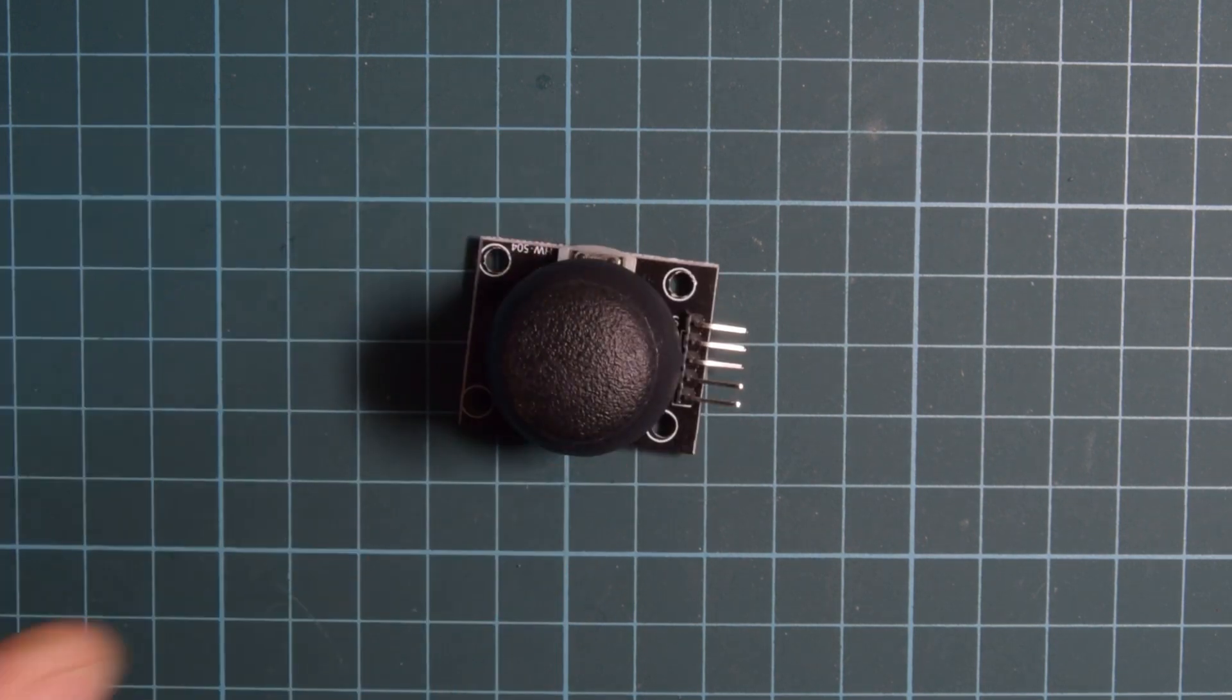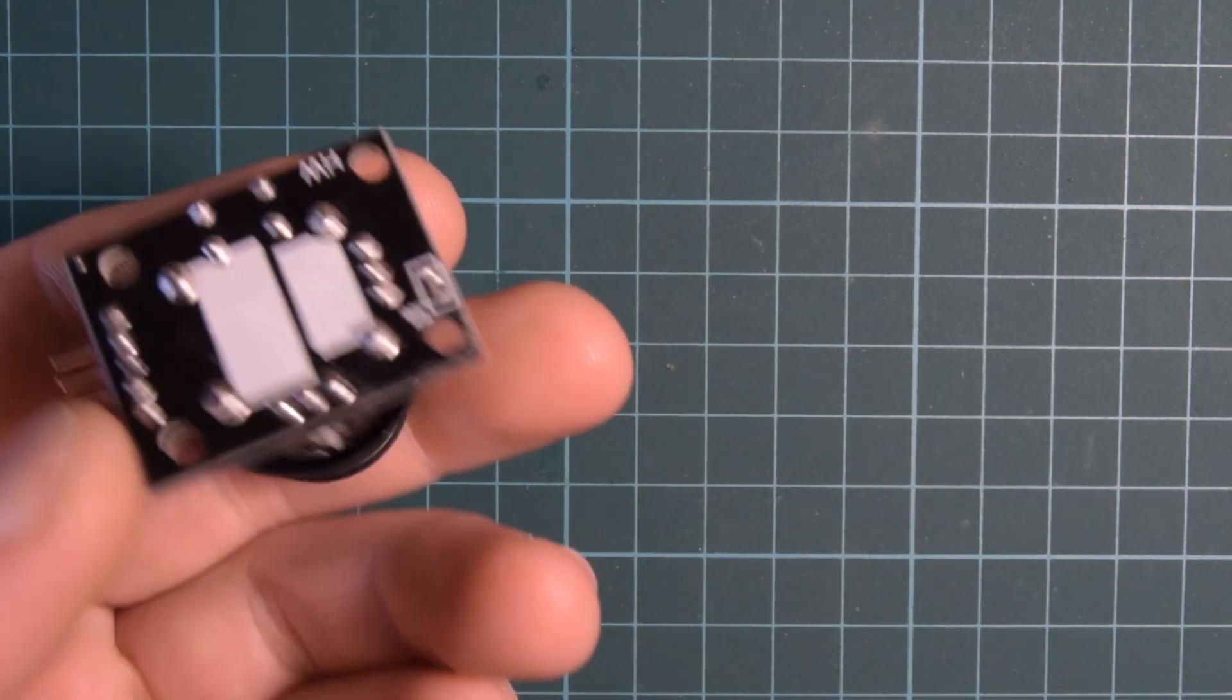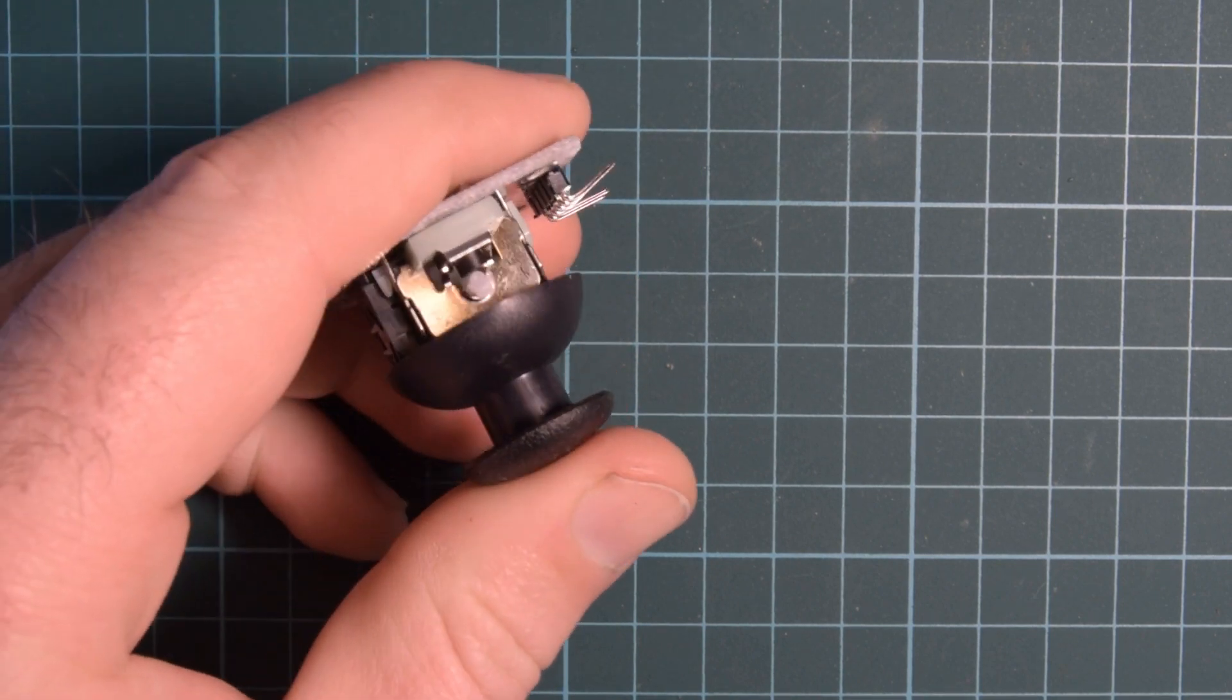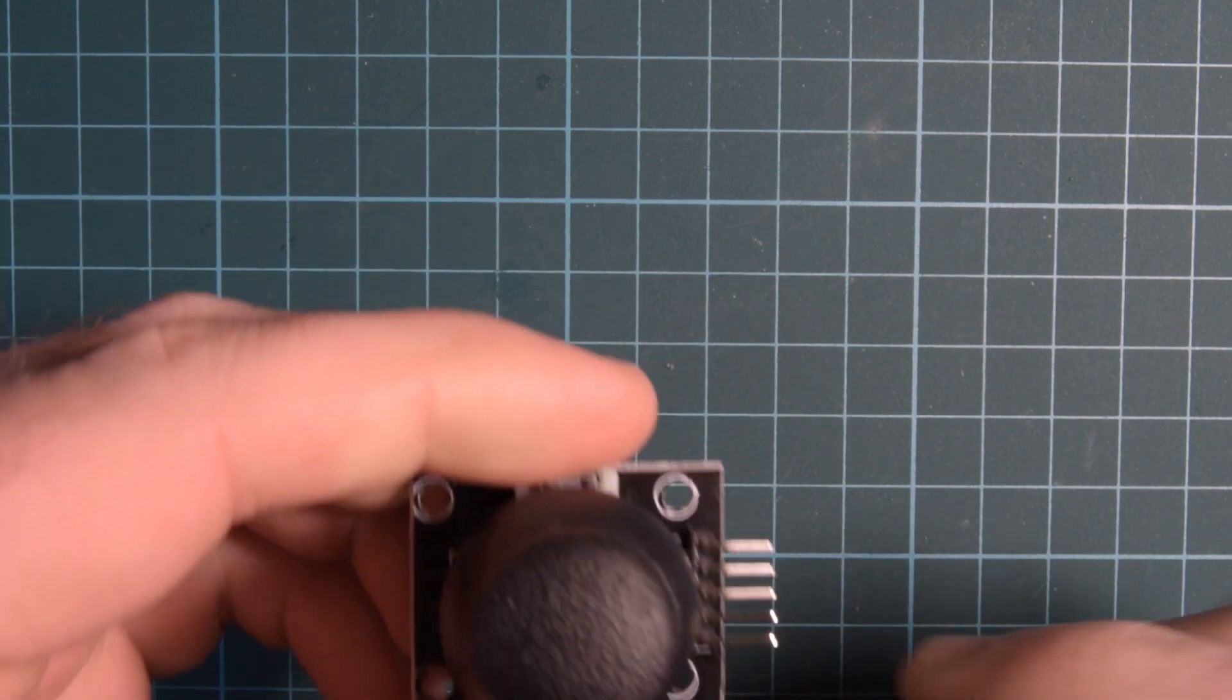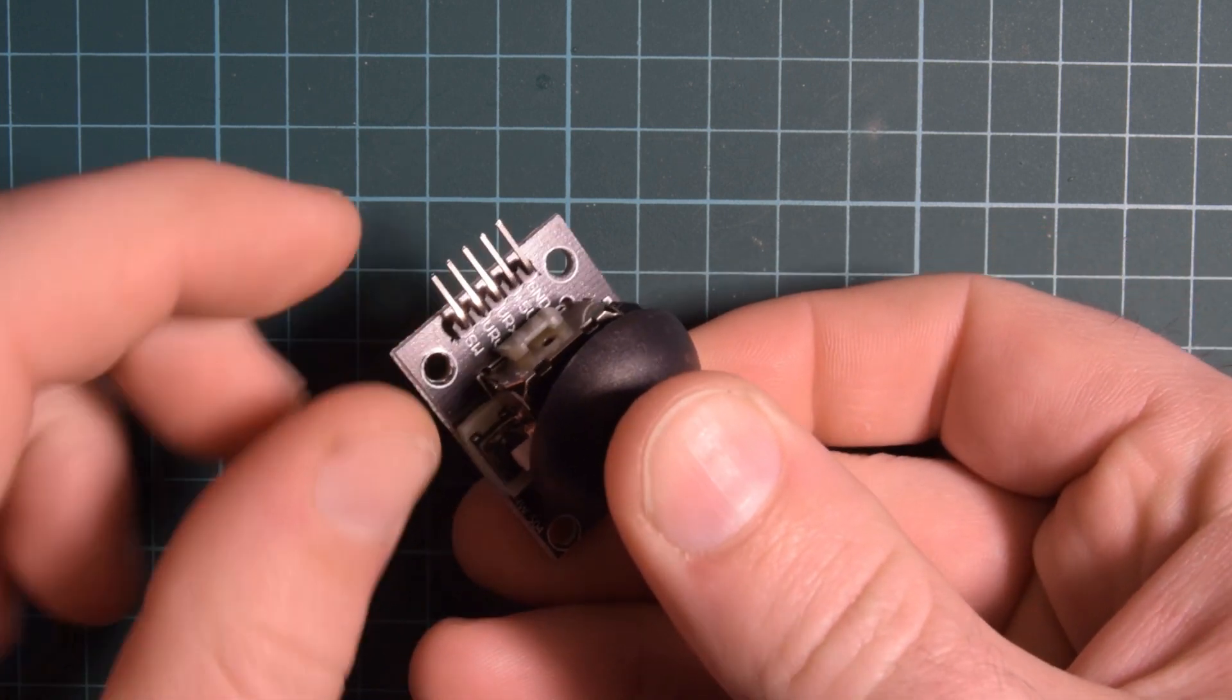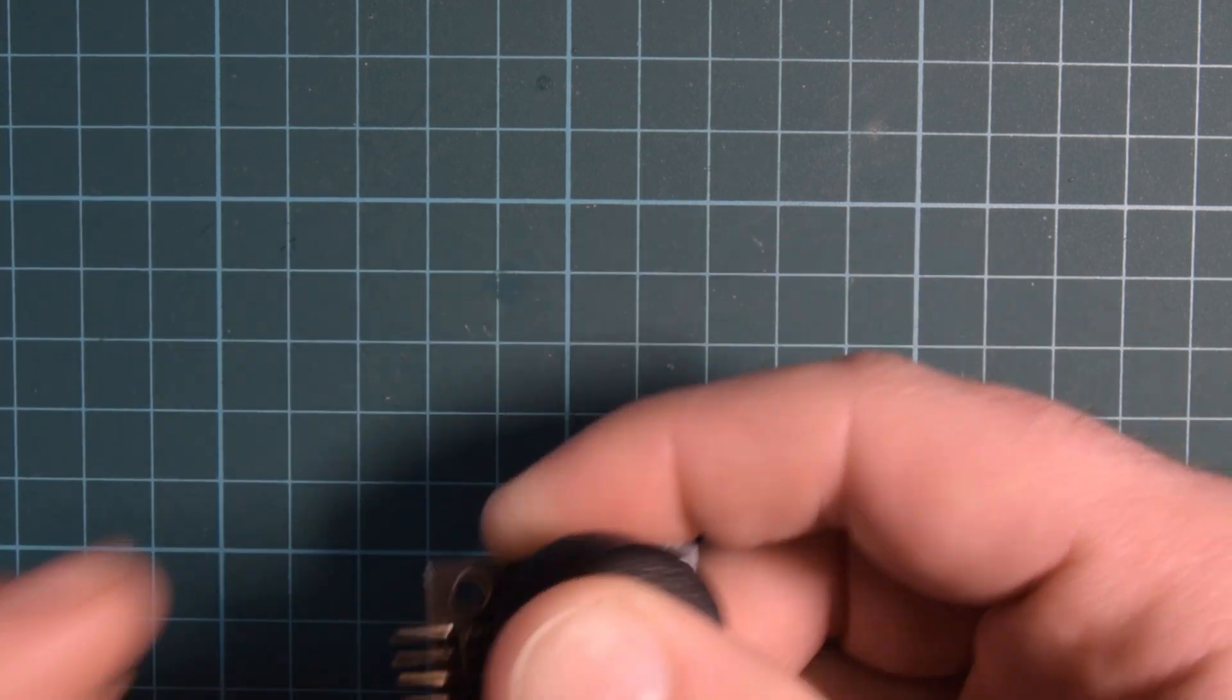Hey again guys and welcome back. Today I wanted to take a look at these guys. These are these little joystick modules that you can get on eBay probably for about a buck, maybe a buck fifty a piece. These things are a great way to add control to your robotics or remote control projects. They do look a little daunting at first because you have ground, 5 volts, VRX, VRY, and SW.